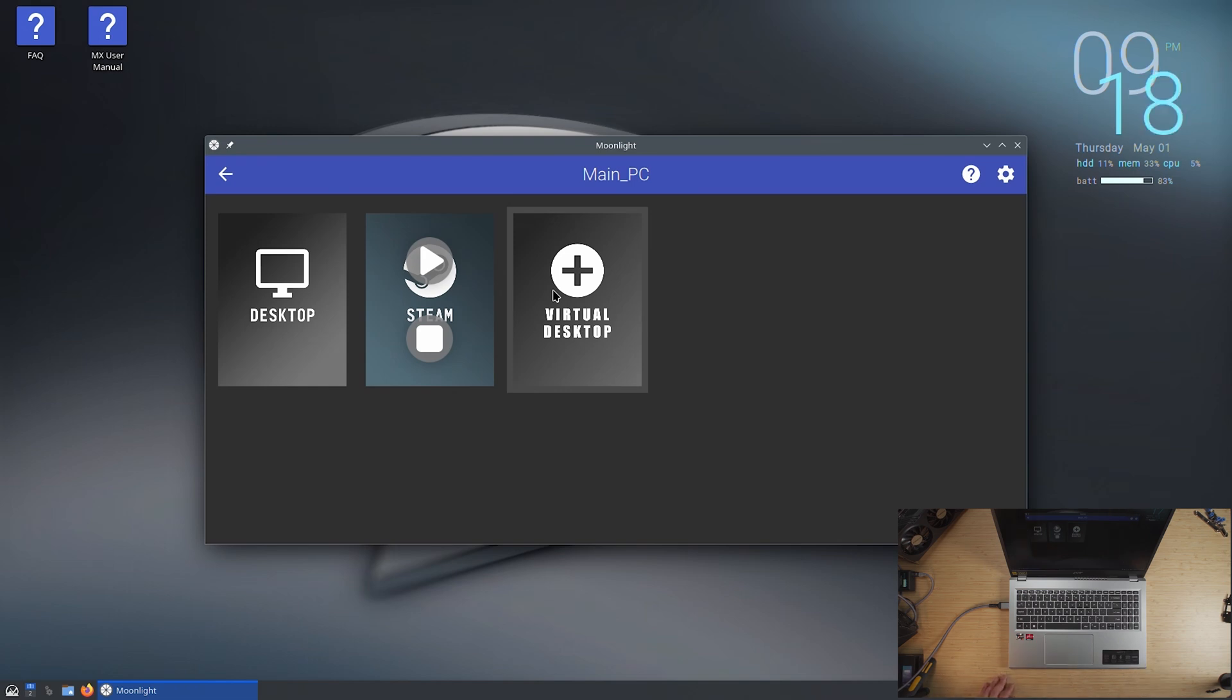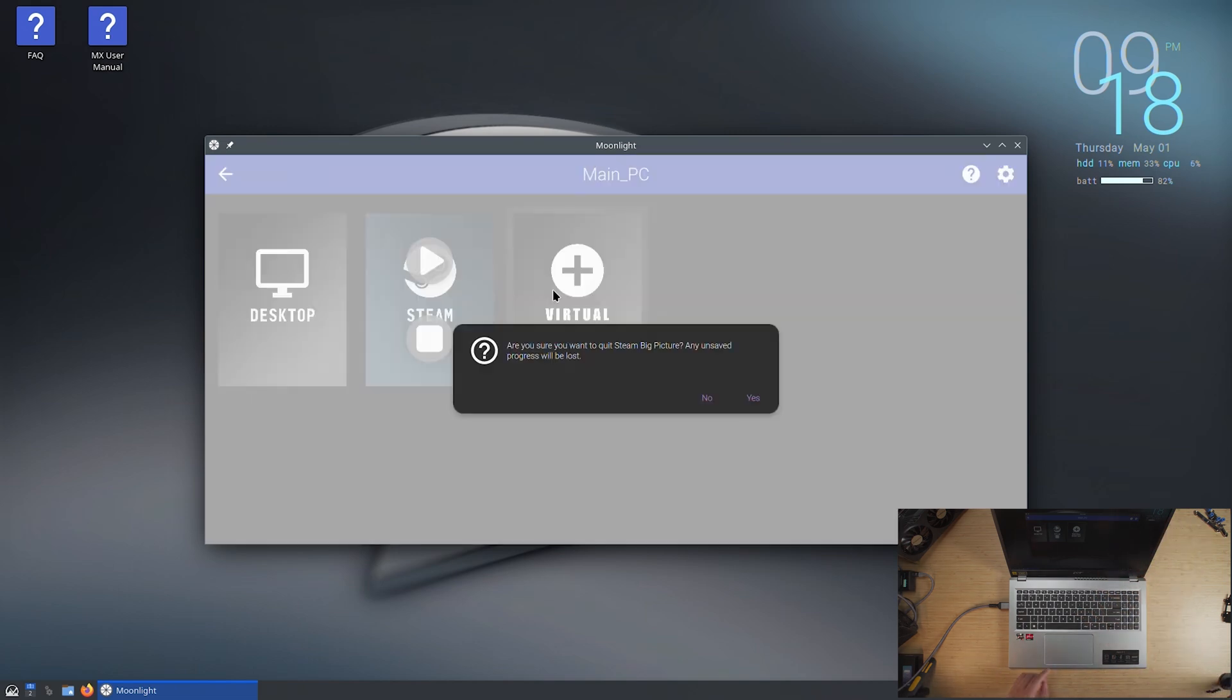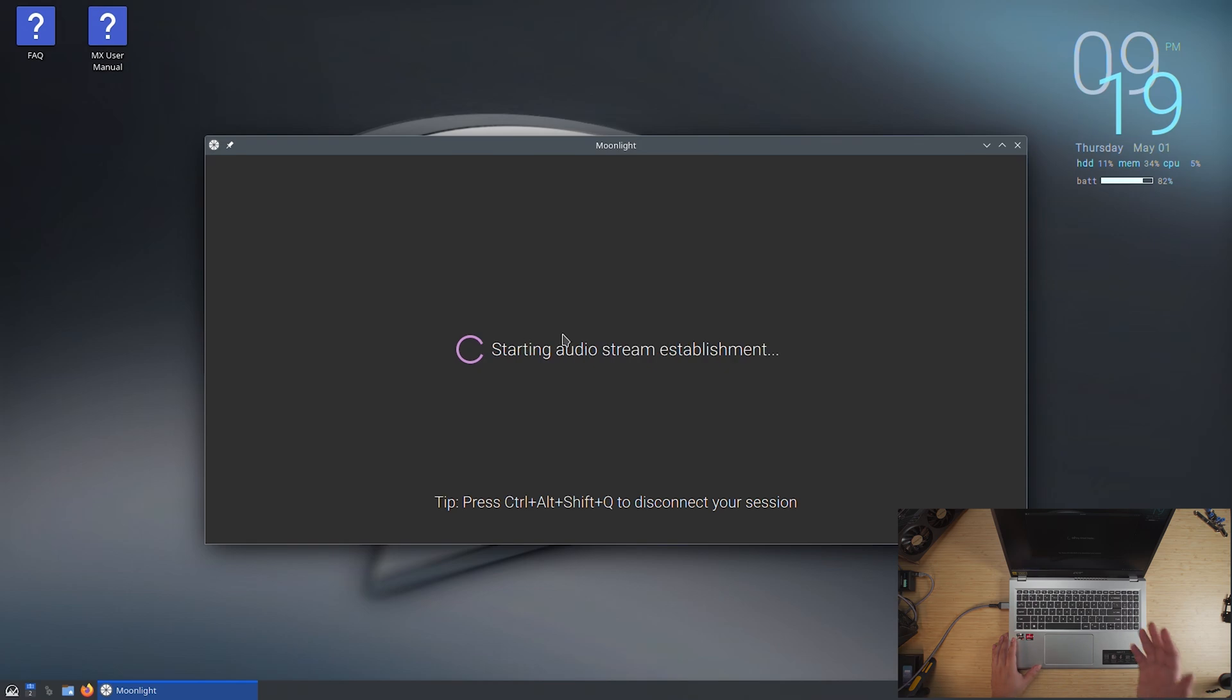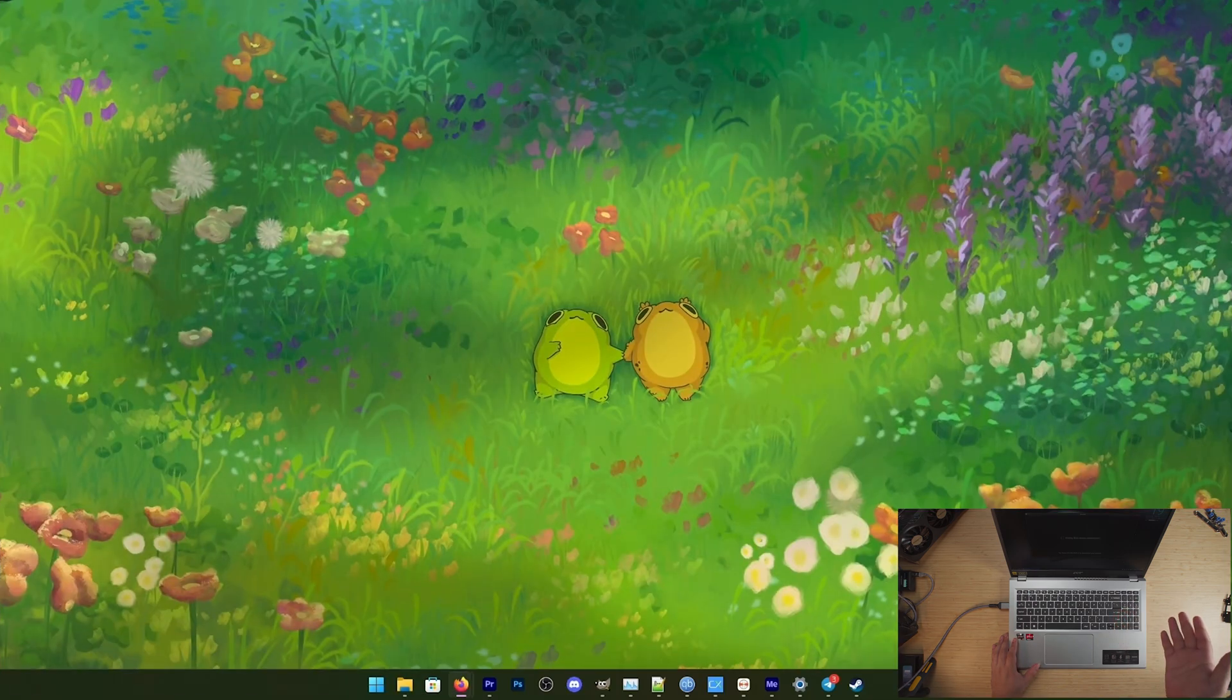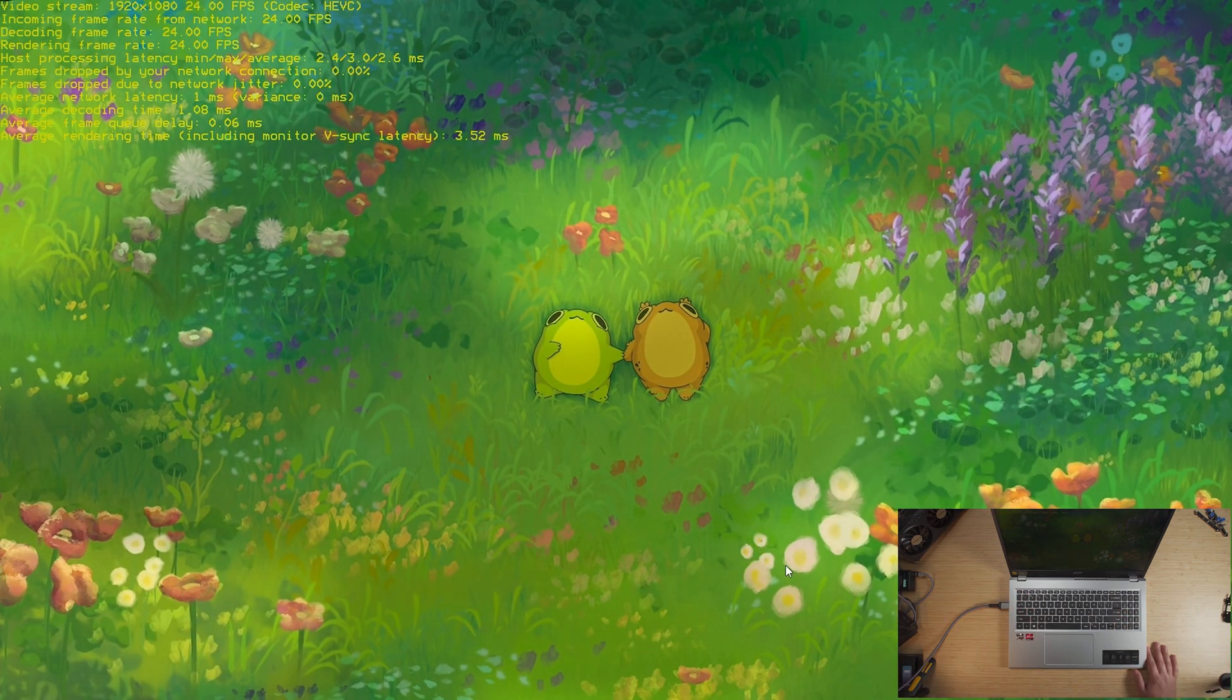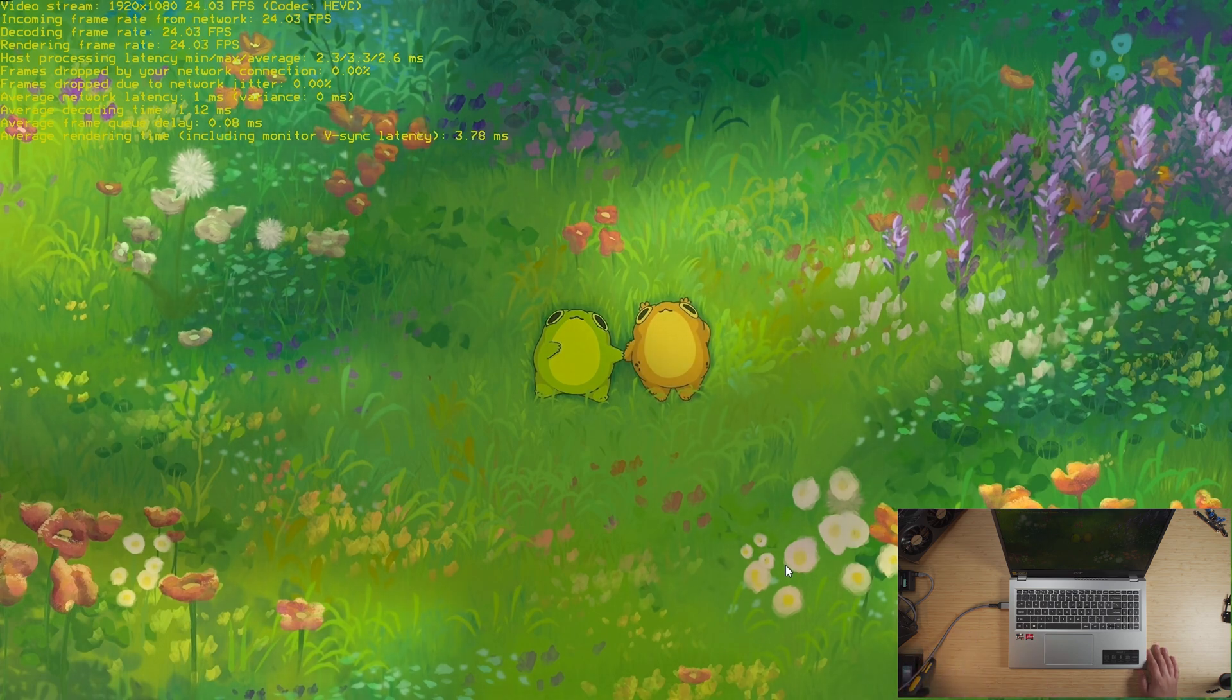And this is great because my main PC has a 1440p ultra wide display. This is just a 1080p 16 by 9 display. So I would have to change the resolution on my main desktop to 1080p so that I can stream it properly over here. That's kind of annoying. This essentially sets up a virtual display and that virtual display will be at the resolution that I set Moonlight to stream at. So here you can see that this is a virtual display that is running on my desktop over there.